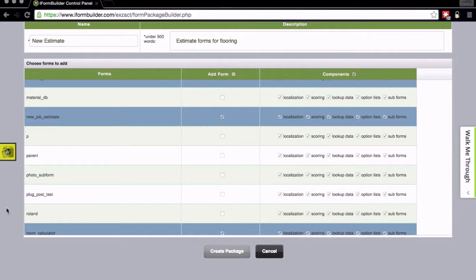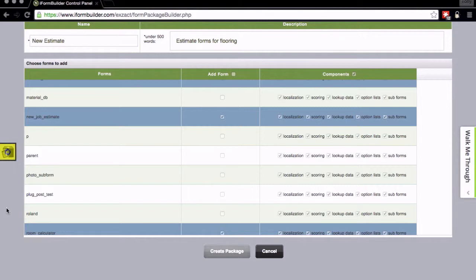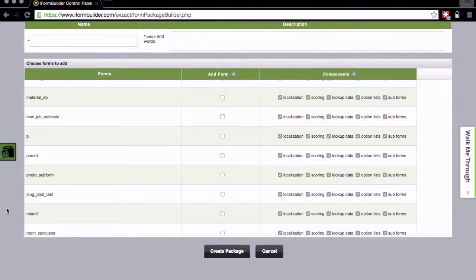While this is working I'll just take a minute to tell you that this is actually all running against the iForm Builder APIs. This technology that we've built is actually going against the same API requests that are available to all of our users. If you're so inclined you could actually build your own form packager variation or something similar because we're not using anything internal. Everything used in this form packager application is available to the public.